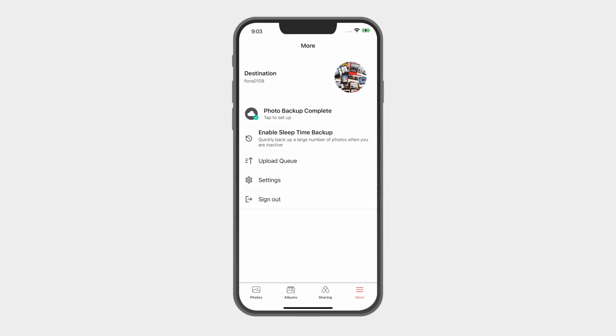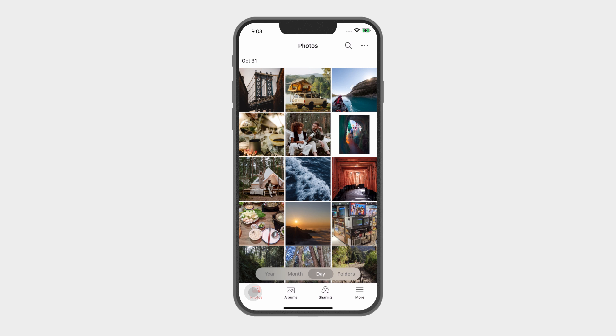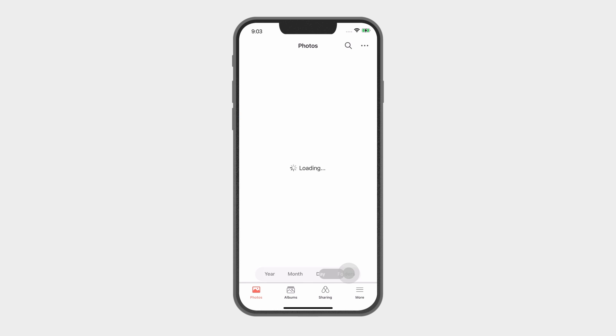To view your backed up files, click Photos and then click on Folders. Select Mobile Backup and then find your backed up files in its destination folder under your device name.